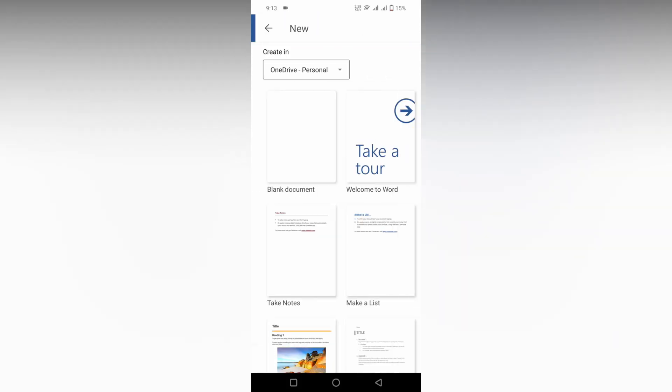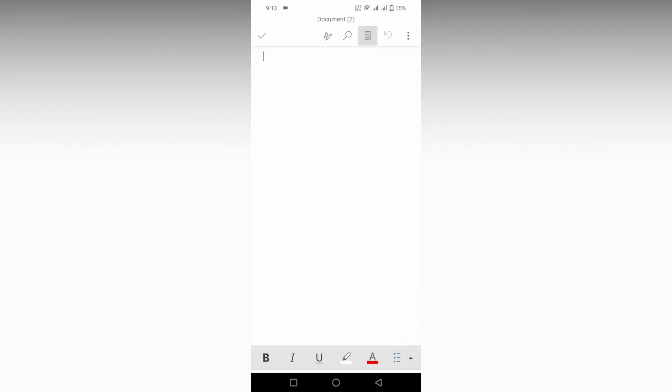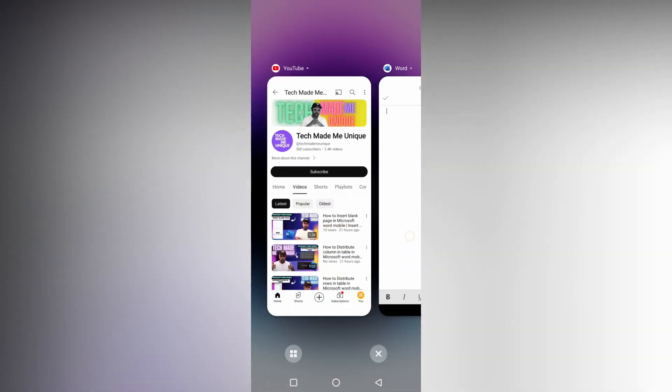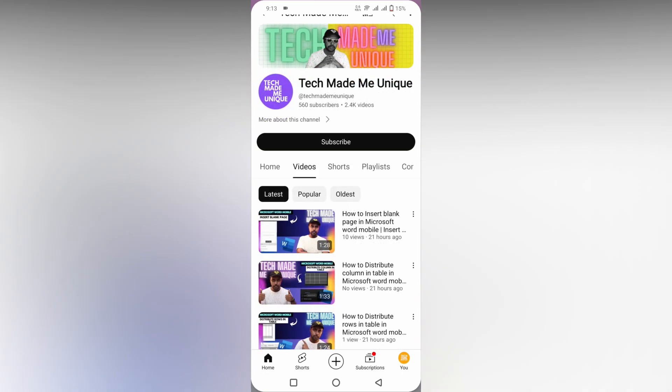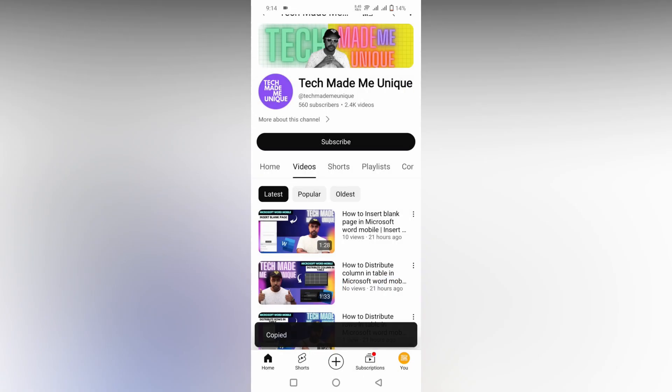How to insert a hyperlink in your Microsoft Word mobile. I'm going to share an example here. I'm just going to copy my YouTube video link, so I'll click here and click on the share option.